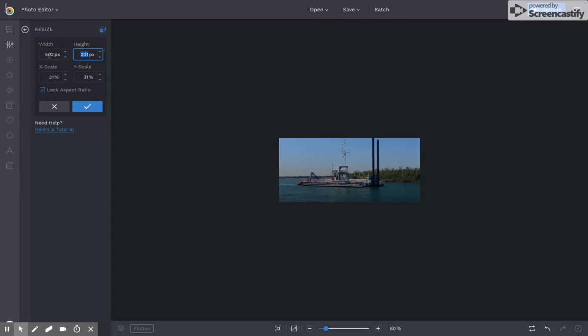If I change the width to 502, my height is not going to be enough. So I need to change that to 376.